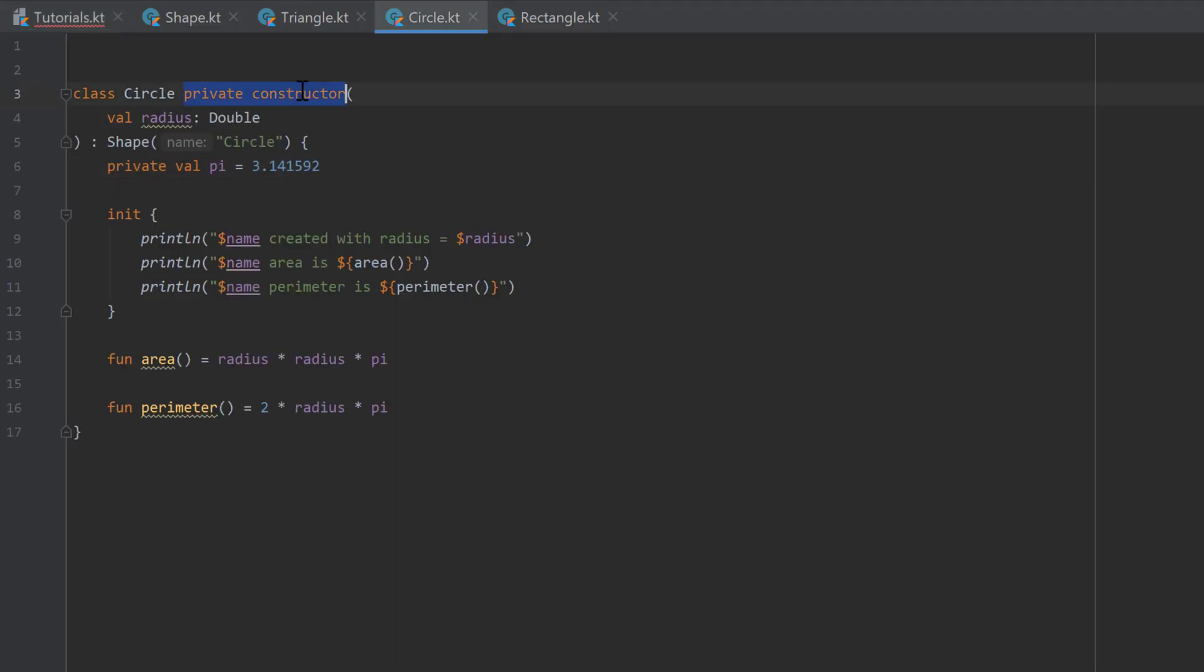But I will remove that. And if you don't have a constructor private, then you also don't need that constructor keyword. So you can just remove it like we had it before.